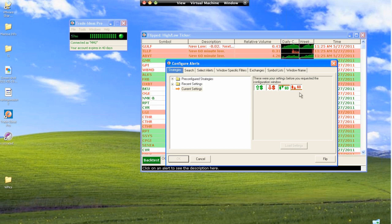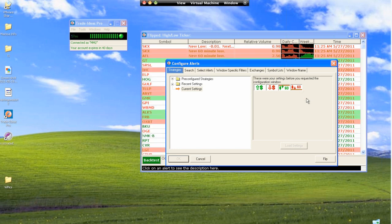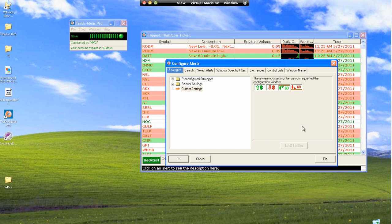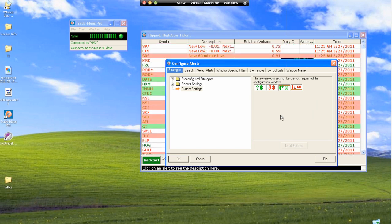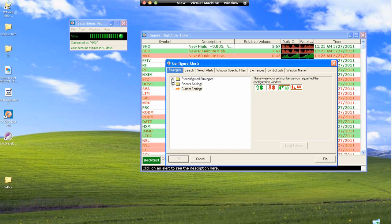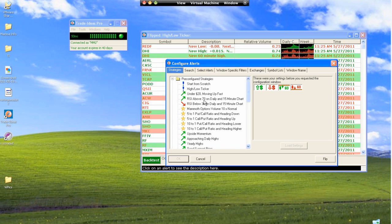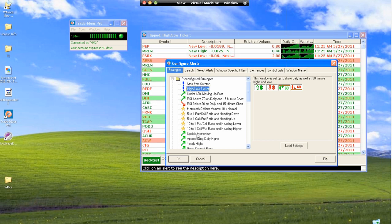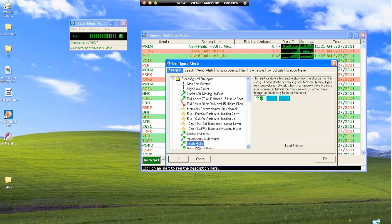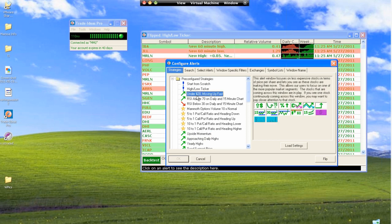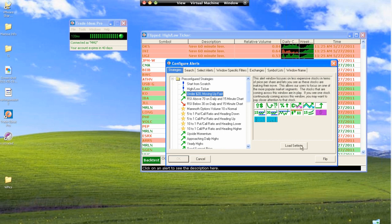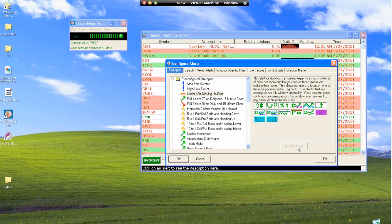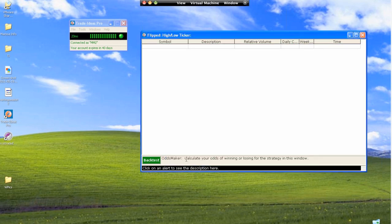This is one strategy. We have a lot of pre-configured strategies over here. If you wanted to use any of these pre-configured strategies, you would just go to that strategy - upside momentum, yearly highs, or under 20 moving up fast - and you would just hit load settings. Once you hit load settings, hit OK, and it will load all those settings into this window. That's quick and easy. You'll start seeing some things populate in just a minute through this window.